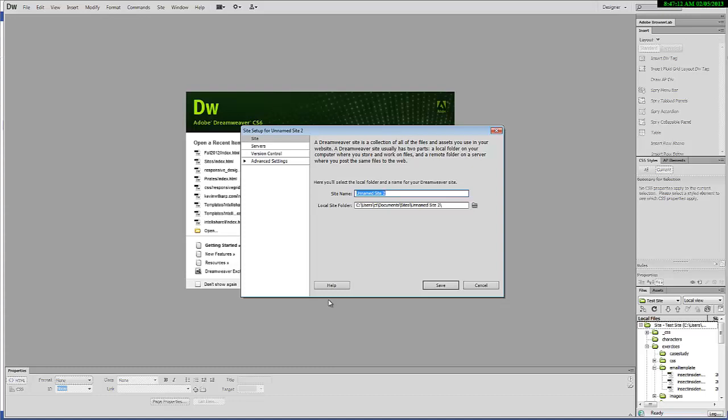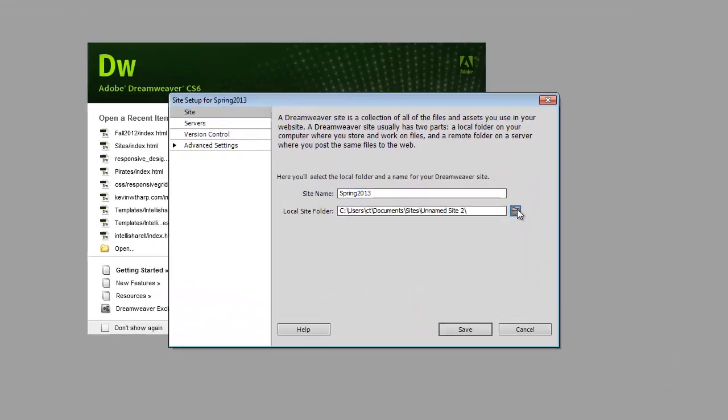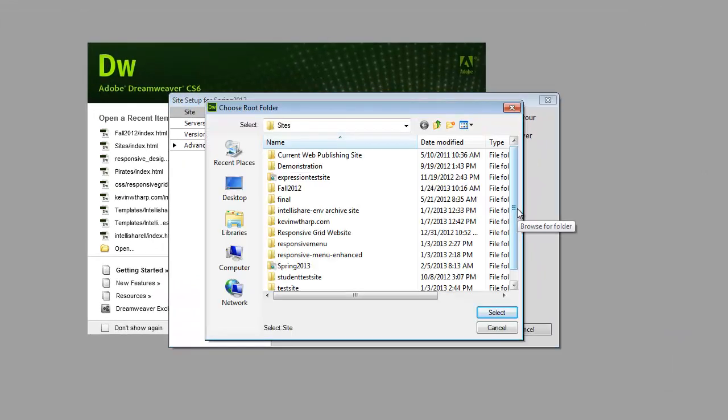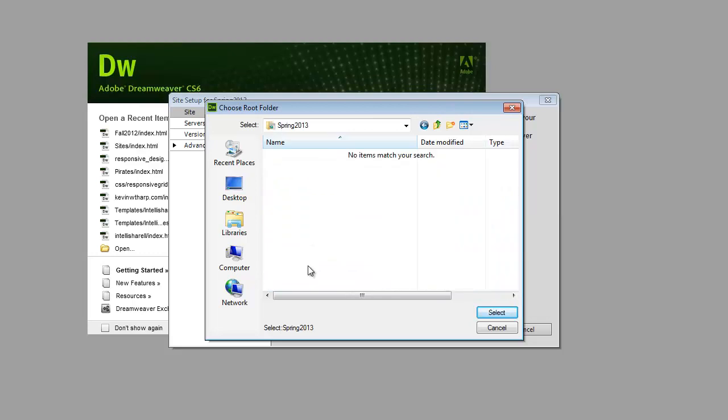I'm just going to give it a name that helps me to understand it. I'm going to type spring 2013 because that's when I am recording this, and I'm going to navigate to where I had created the folder that I'm going to use and select that, so that now my software knows where on my local PC the website is going to be saved.